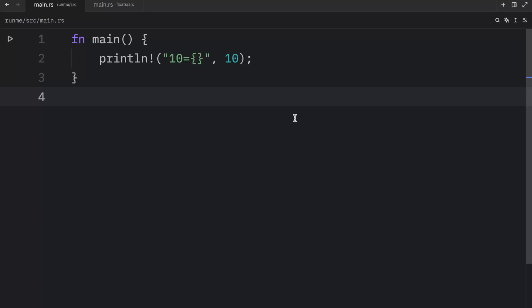How's it going everyone? In the previous video we talked about integers. So in this video we're going to be covering floats, and Rust has two primitive types for floating point numbers